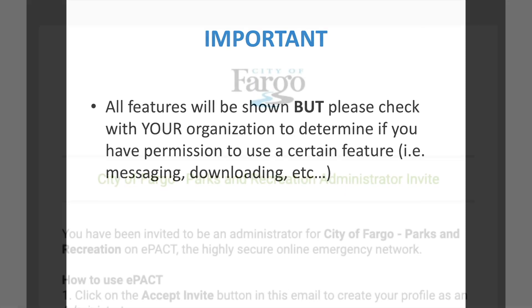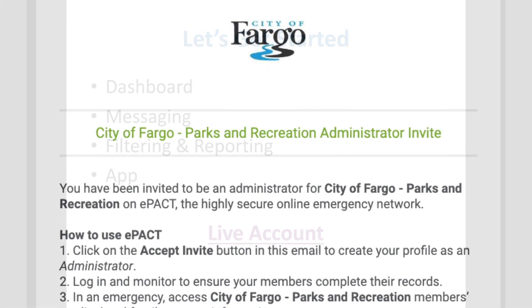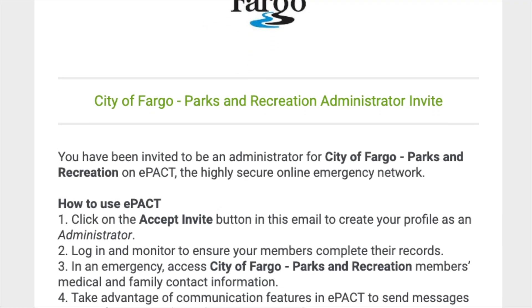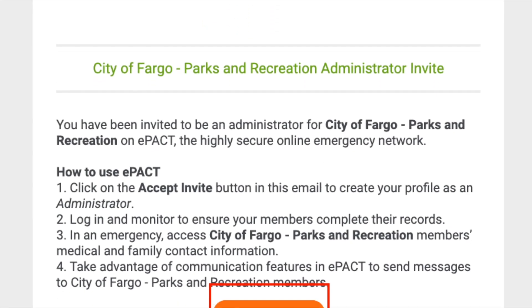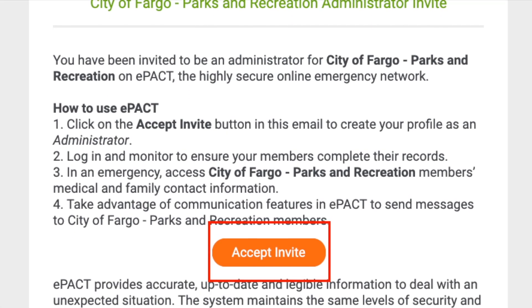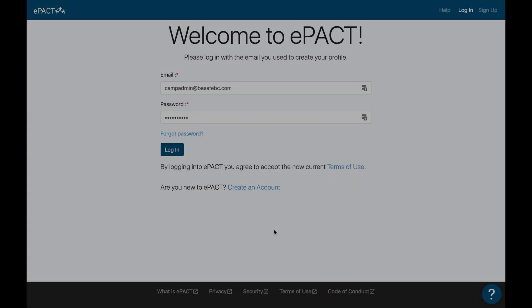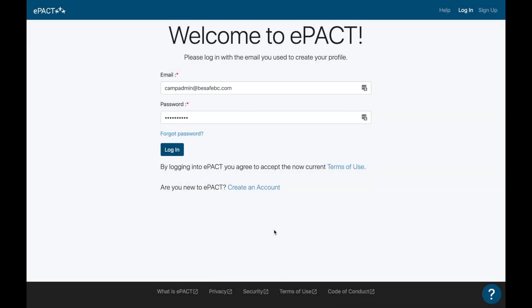Let's go to the dashboard now. After you receive your invitation to be a group administrator, please either sign up to create your ePACT account, or you can log in if you already have one. Since we already have one, we'll simply log in.